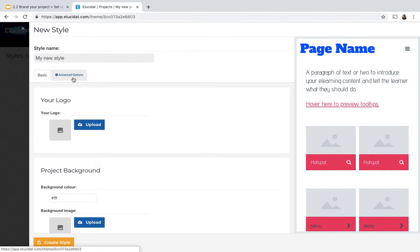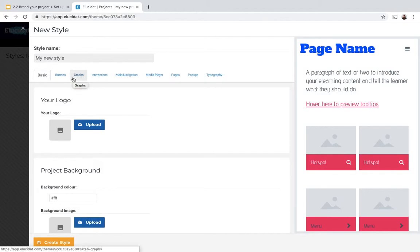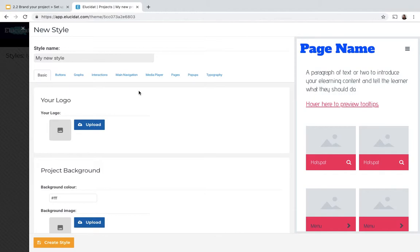But if you wanted to get even more specific with some of your styling controls, you could come into the advanced options area and it opens up a range of new tabs where you can control things on a more granular level. This is a great place to come maybe once you've set up the basic tab, if you realize there are certain things that you want to change further.